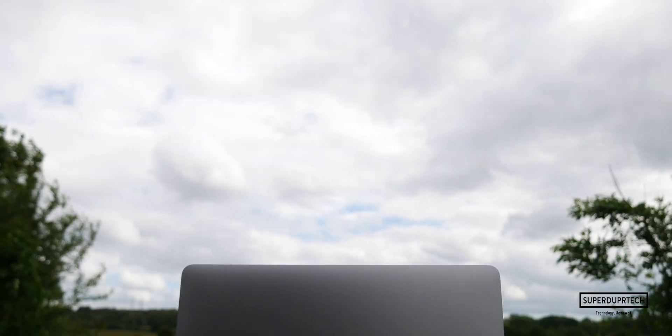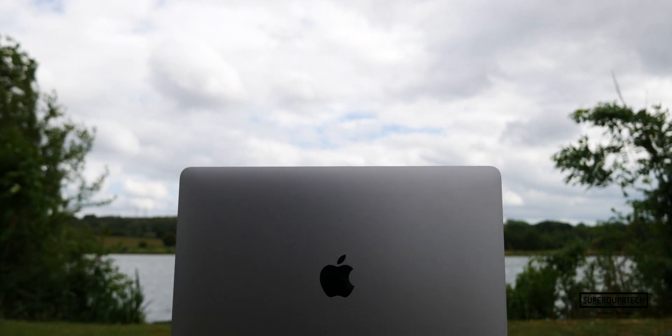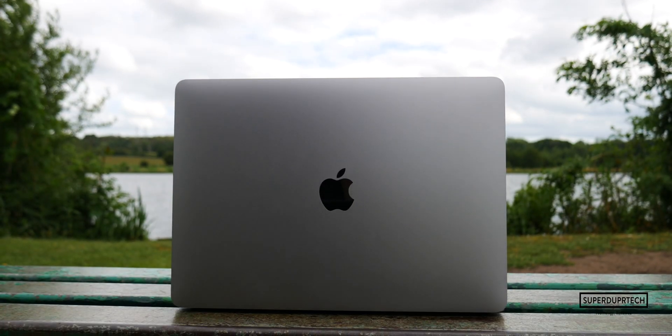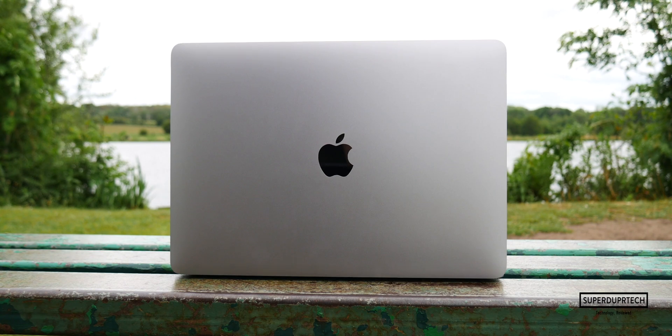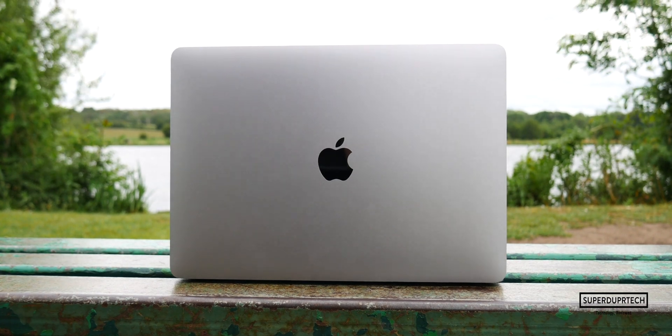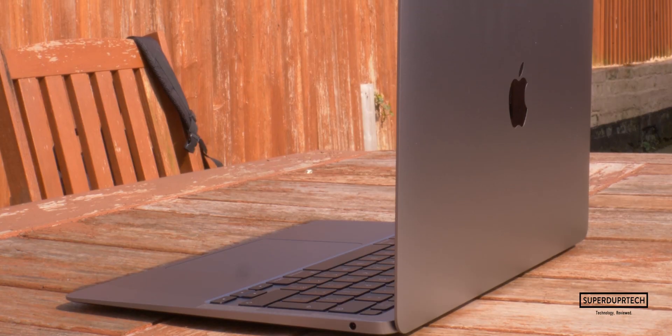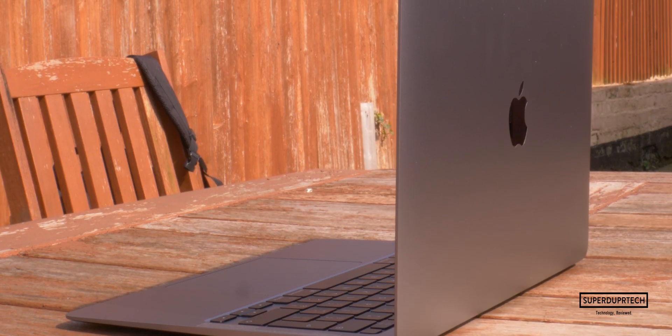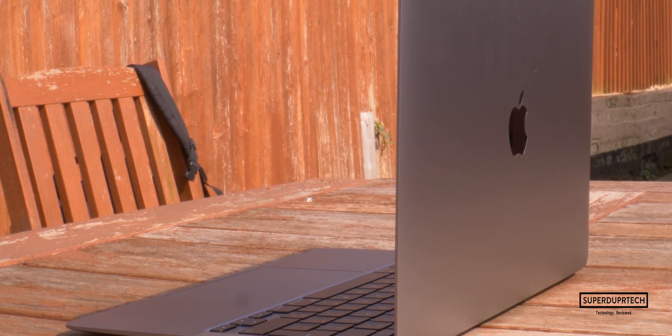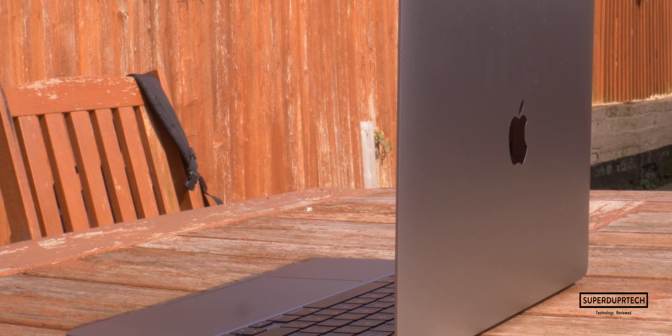What's going on guys, it's Sook and I am back with a brand new video on SuperDuperTech. In today's video, I'll be showing you the results that I got when benchmarking the 2020 MacBook Air.